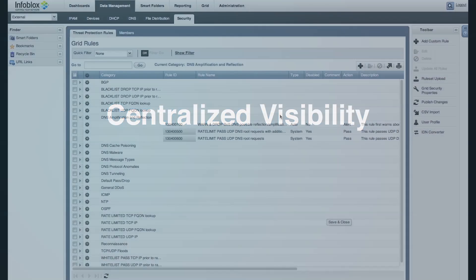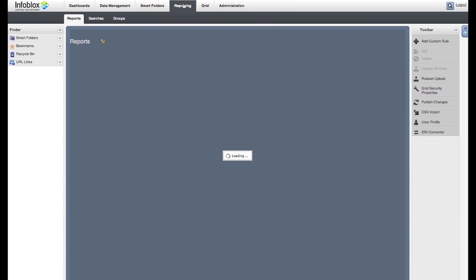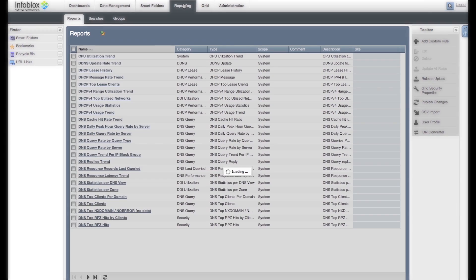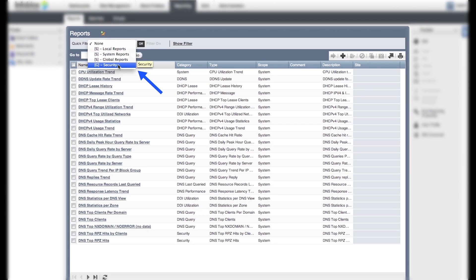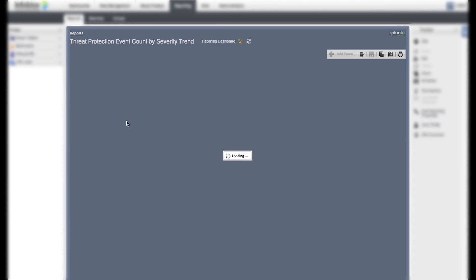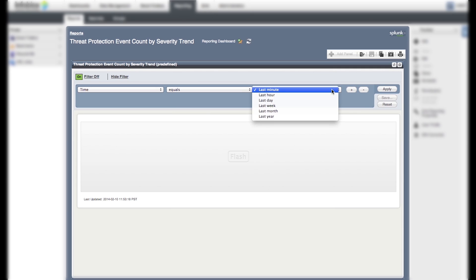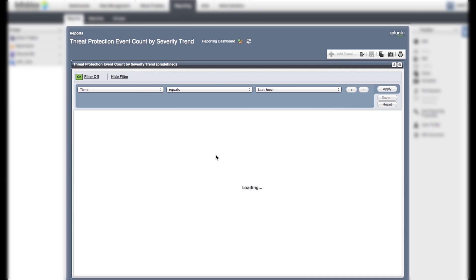The reporting server provides centralized visibility into the attacks that are happening all across the network. Now let's filter the reports by security. Let's take a look at a sample advanced DNS protection report event count by severity. This report provides event count trends by severity in a given time frame.